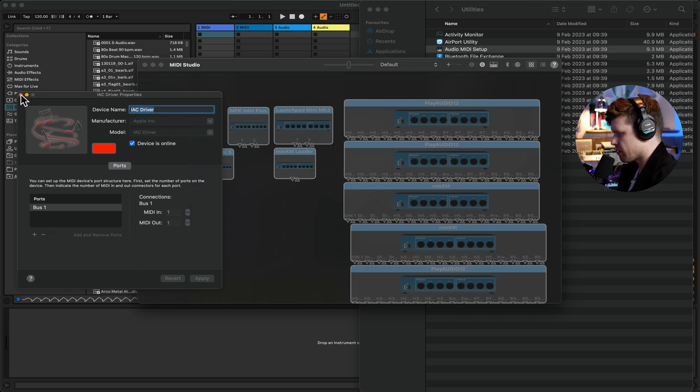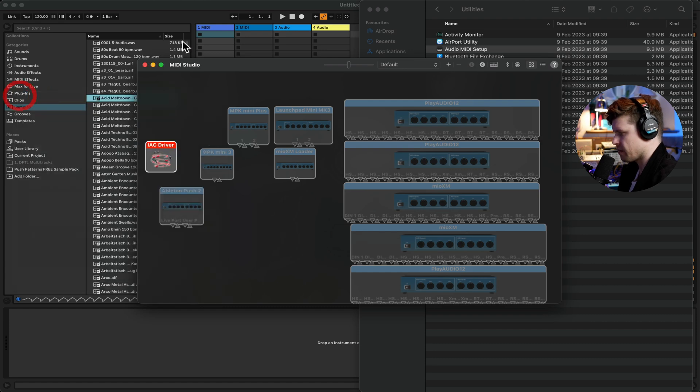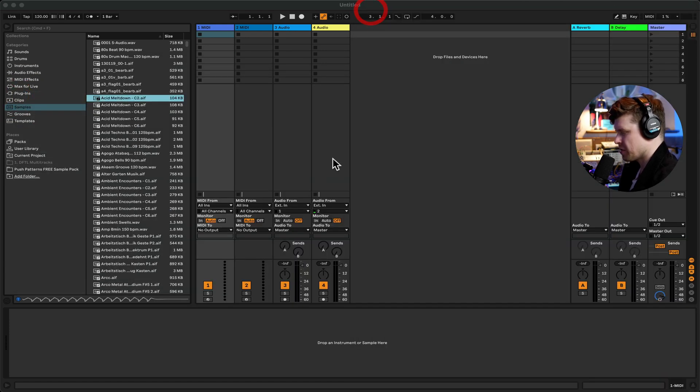So that's done. We're all set up. Not too bad. That's pretty easy. So what is the point in this IAC driver?